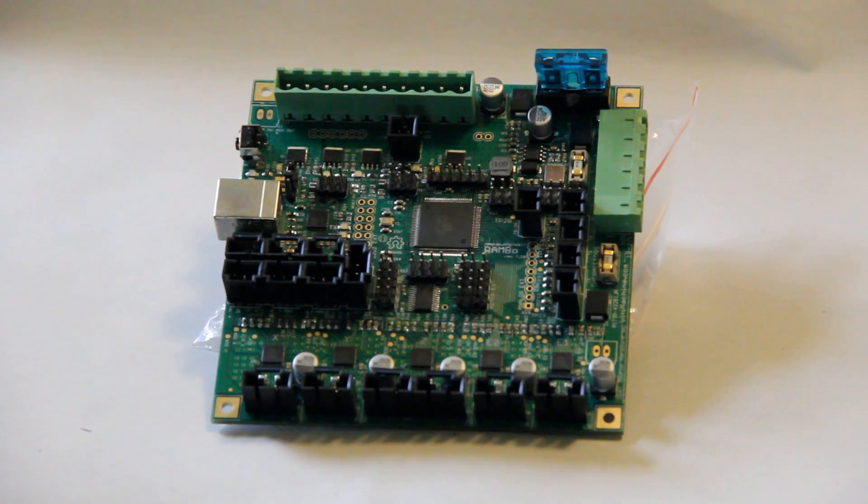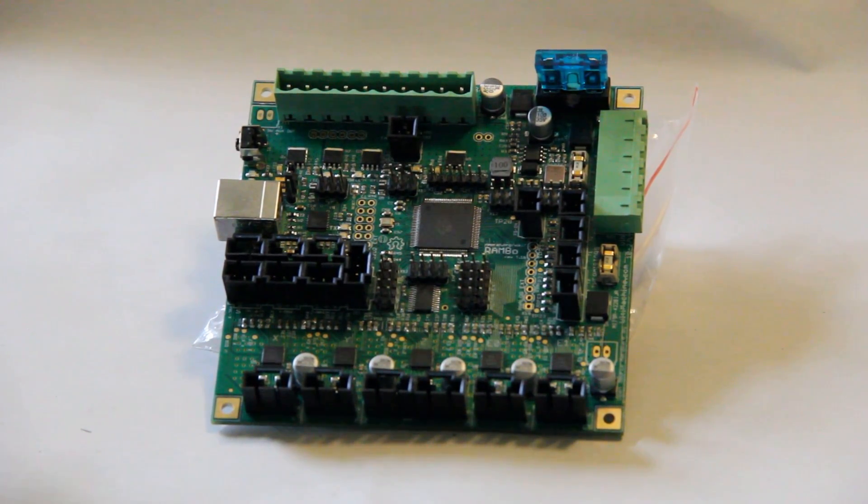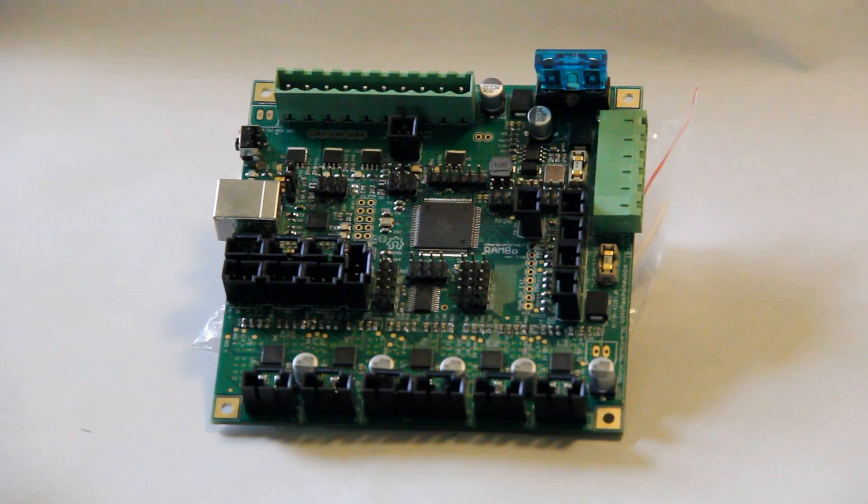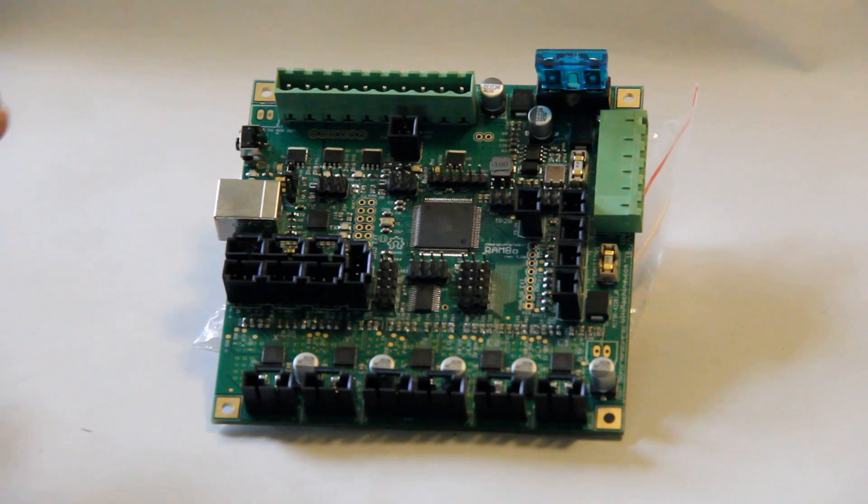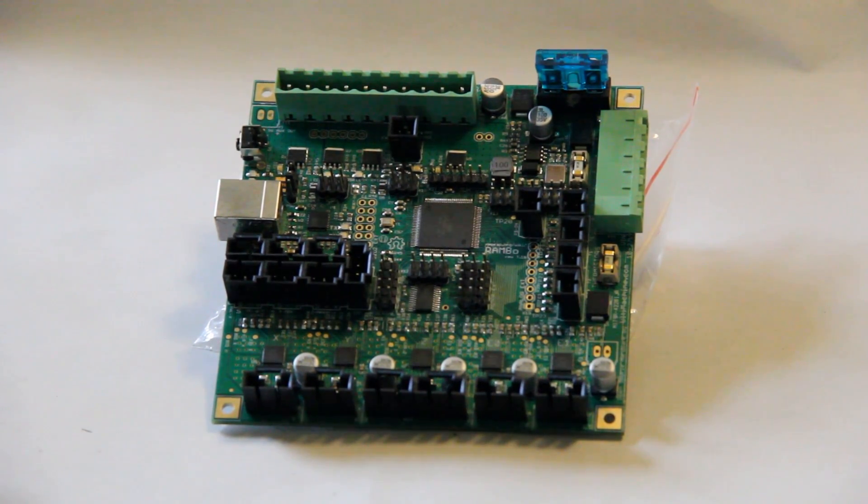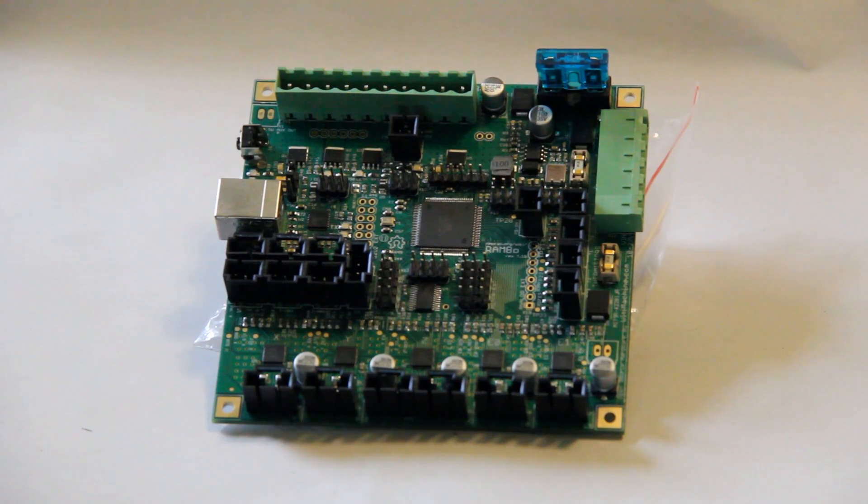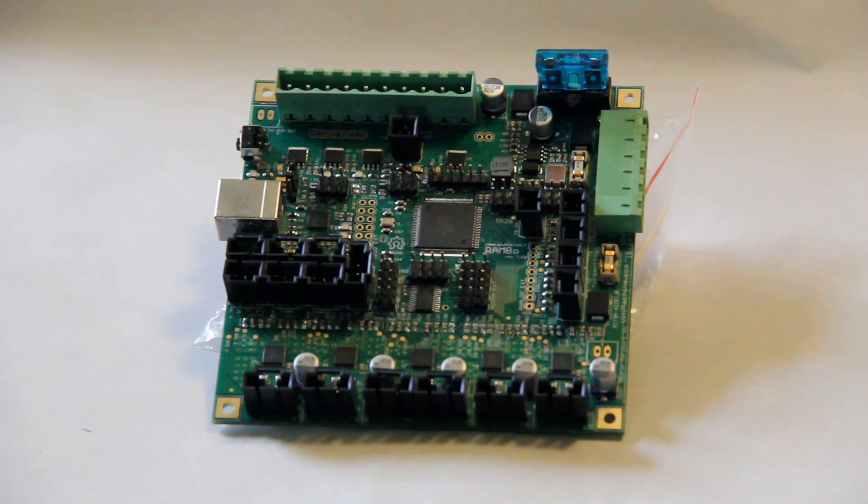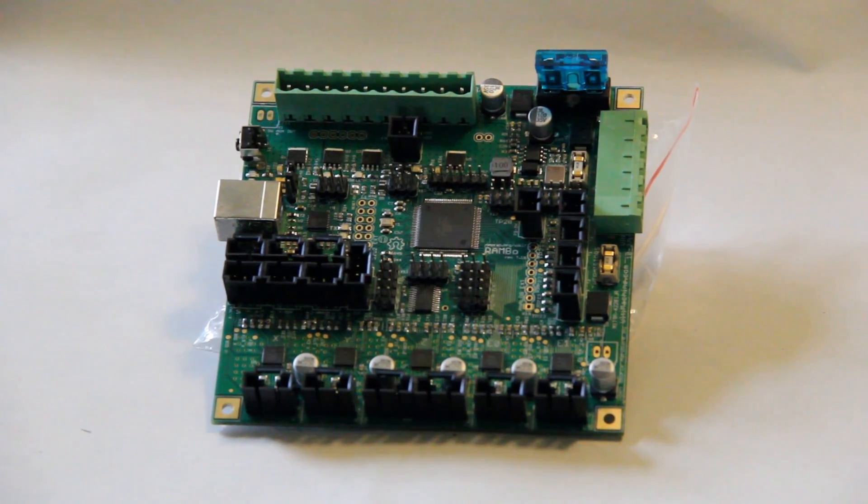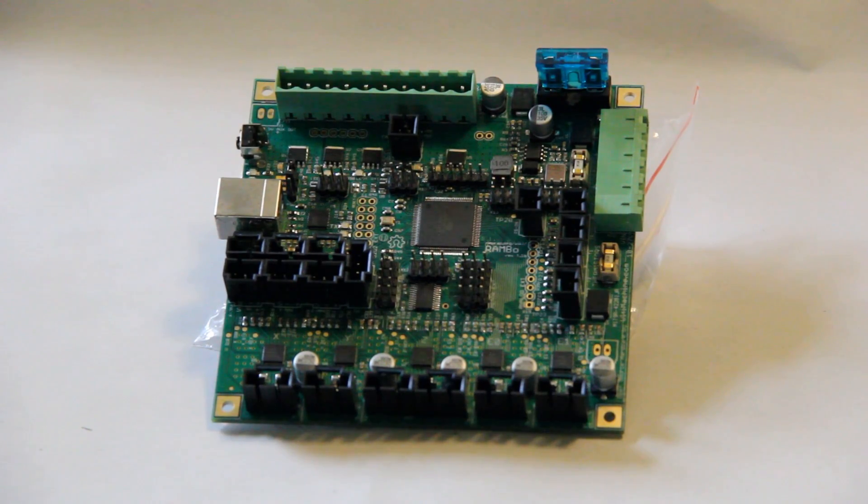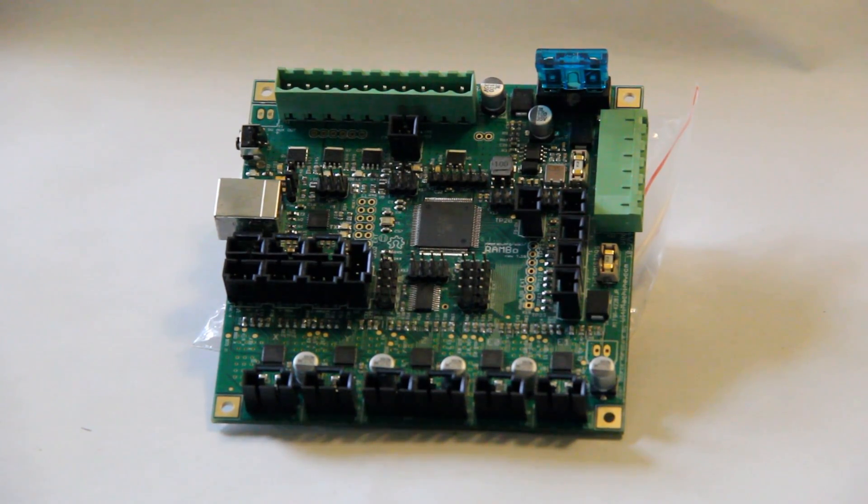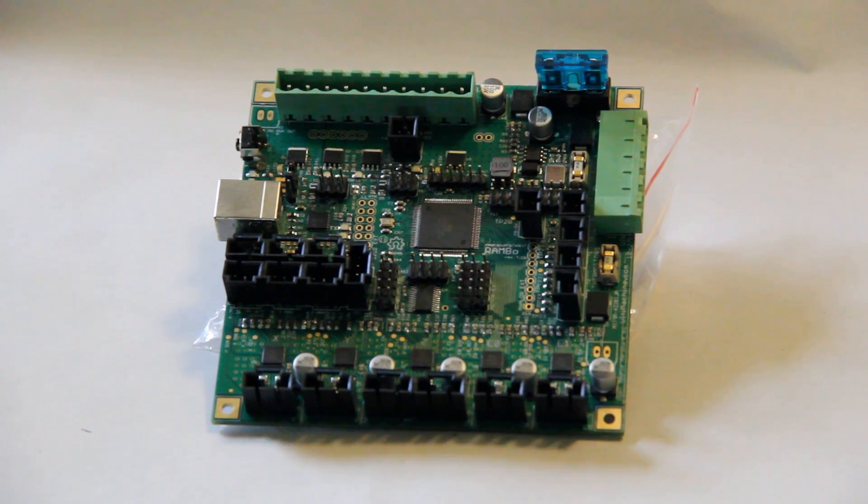But personally, having used the MendelMax 2 for about 10 months and using a later version of the Rambo board, I have never noticed or actually used any of those additional features. So I think if I were building it again and sourcing my own parts, I would probably go for this board instead.